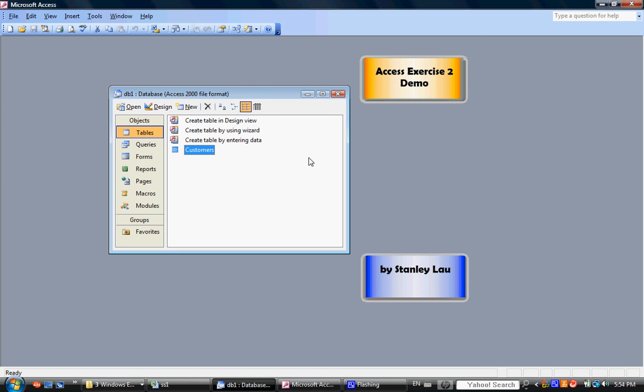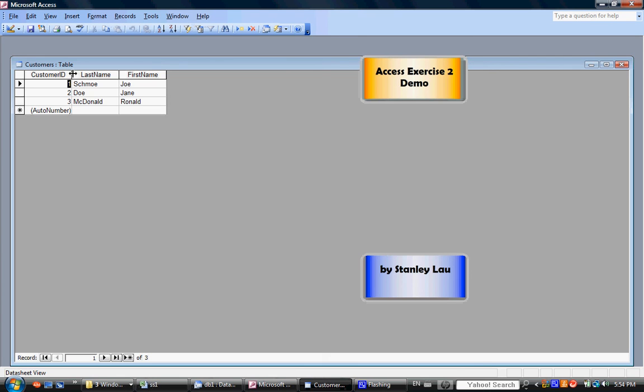Now, if you open up the Customers table again, double-click it, those names are still there.